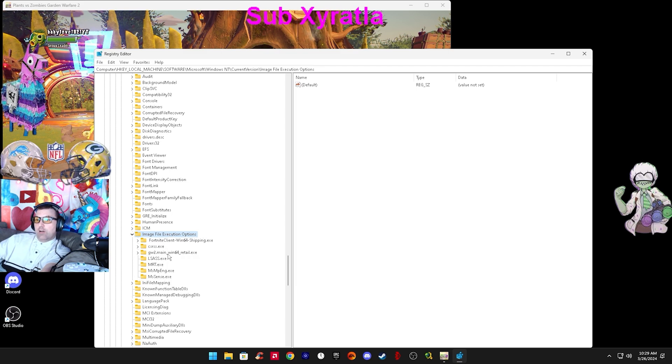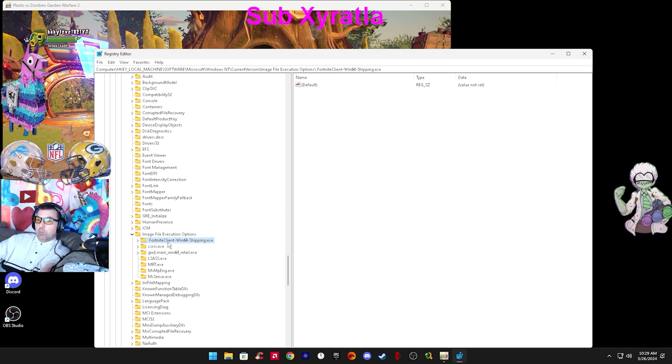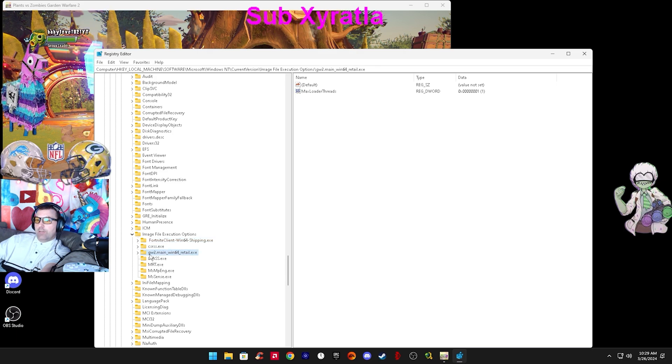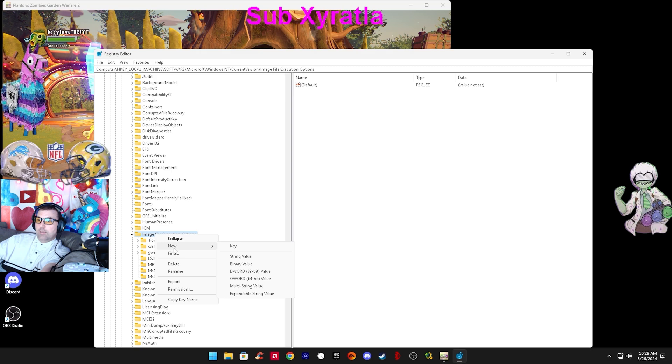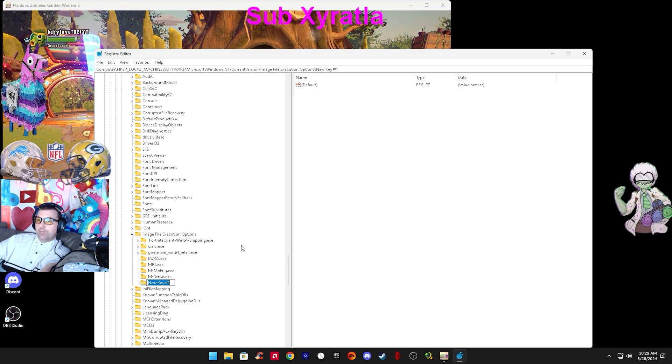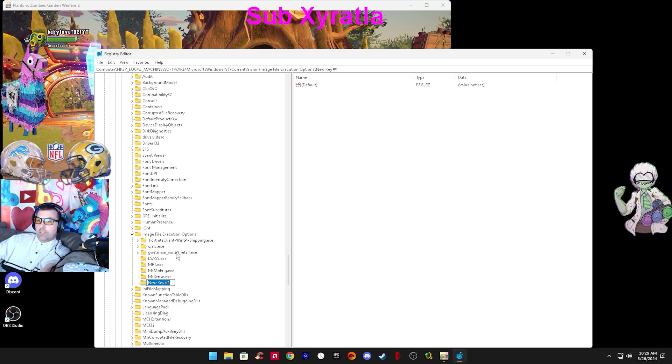So I did this for Garden Warfare 2, and you can do the same thing for Fortnite or whatever game. You have to make a new folder from here. Right click image file, new key, and copy and paste Garden Warfare 2 dot main underscore win64 dot retail dot exe.